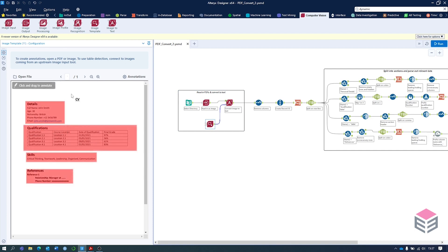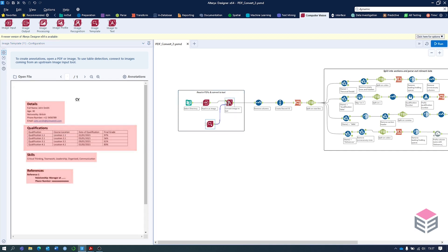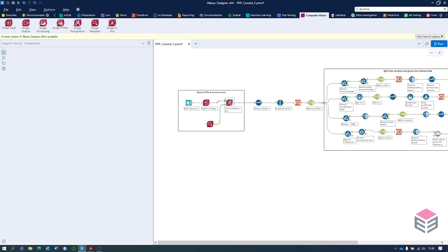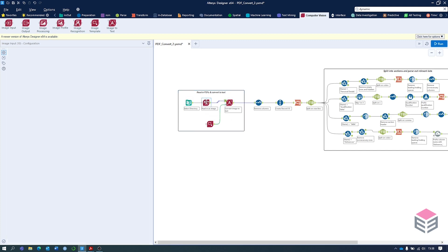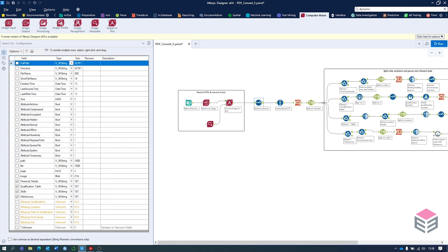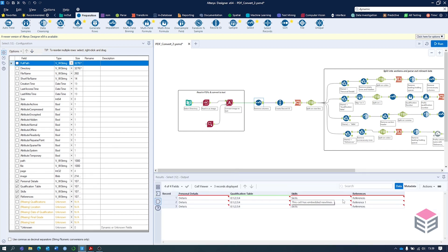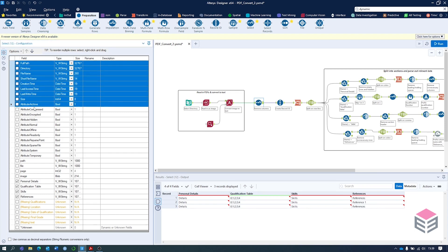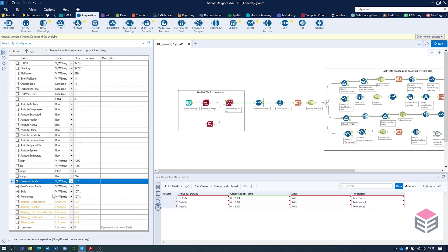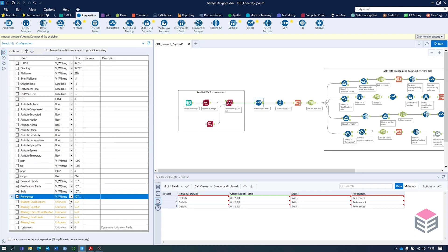Here we need to select the file where the template came from — in this case it's on my desktop. Once you've provided the template, you don't need to do much with it in the configuration itself — just select the image from the previous image input tool. Once this section is complete, we can then remove some columns using a select column tool found in the preparation section. Looking at our output we just keep four columns: personal details, qualifications table, skills, and references.